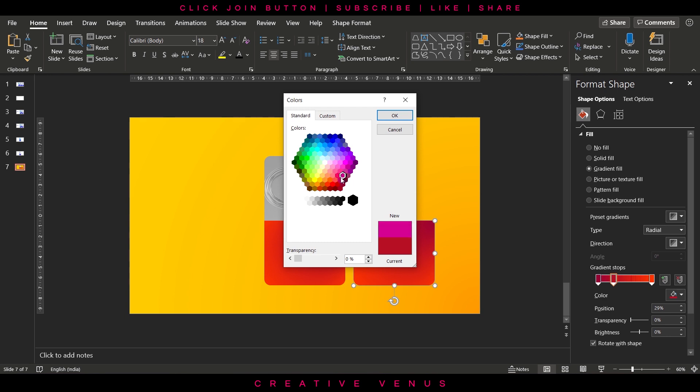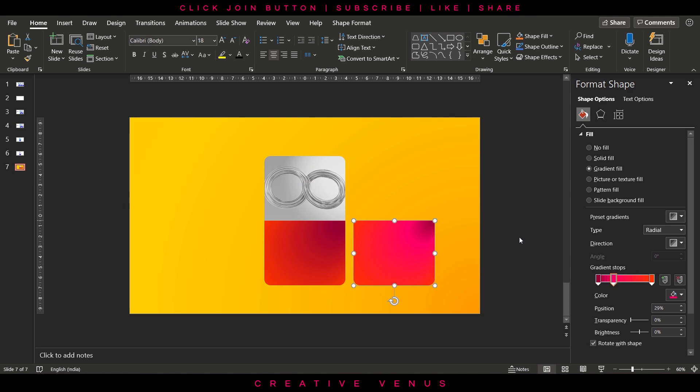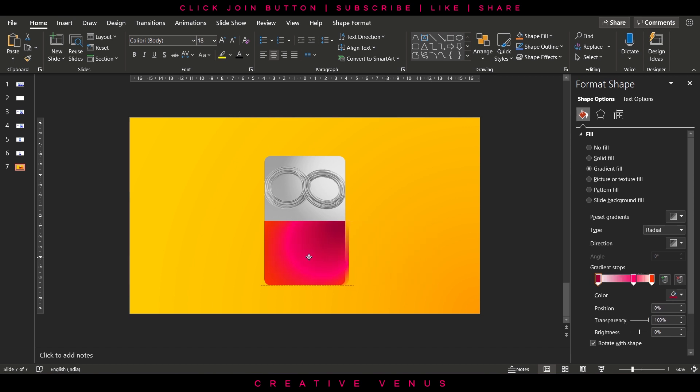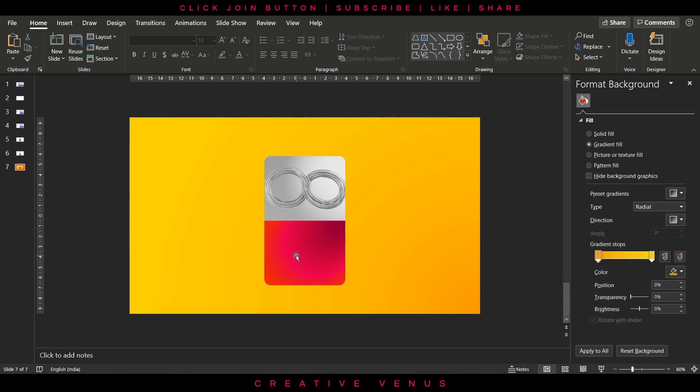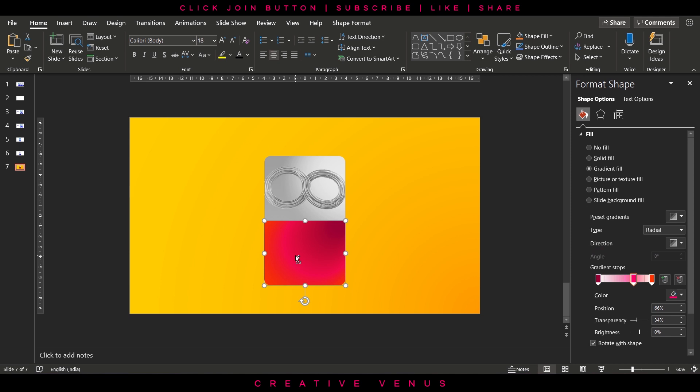Then duplicate this layer, add one more gradient stop, and we will add a flavor of pink in the middle. For the first and last gradient stop, increase the transparency to 100% and you will get an effect like this.